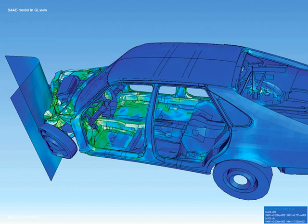Technical visualization is an important aspect of product development. Originally technical drawings were made by hand, but with the rise of advanced computer graphics the drawing board has been replaced by computer-aided design (CAD). CAD drawings and models have several advantages over hand-made drawings, such as the possibility of 3D modeling, rapid prototyping, and simulation.